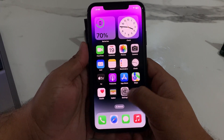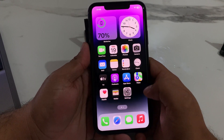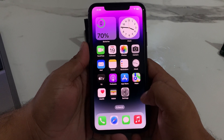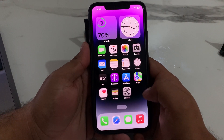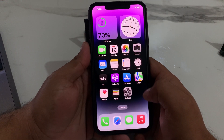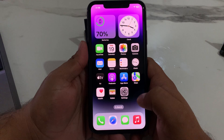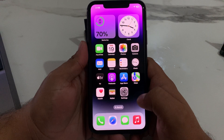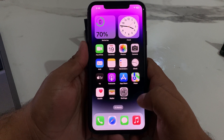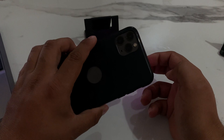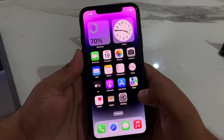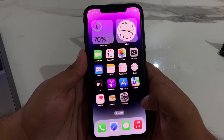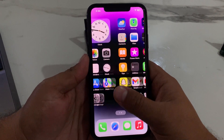Hello friends, welcome back to another video. This is Bilal and you are watching Bilal Mobile's RYK YouTube channel. In this video I am going to show you how to remove, delete, and sign out Apple ID from iPhone 11, 11 Pro, and 11 Pro Max if you forgot your password, phone number, or email.